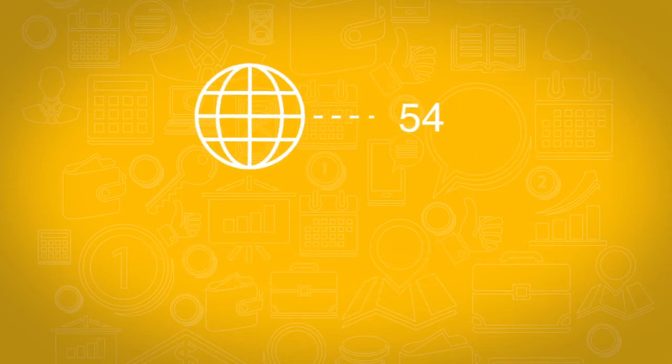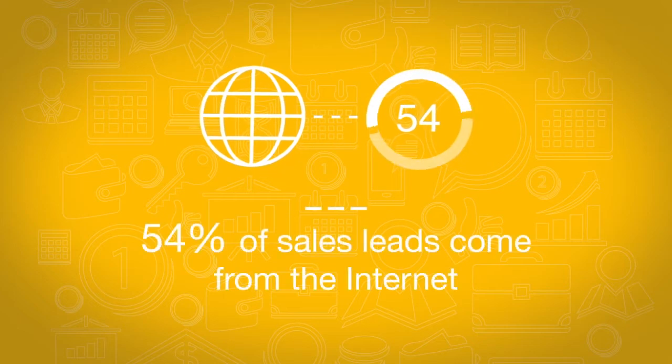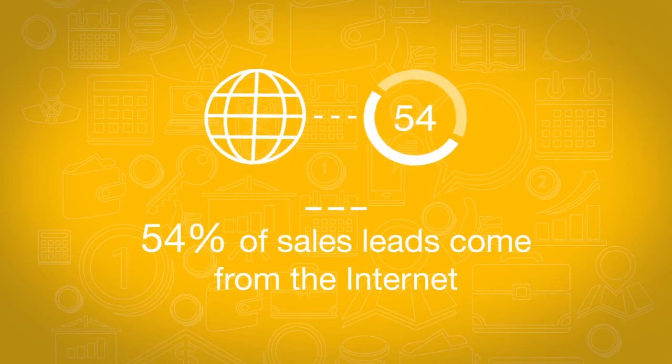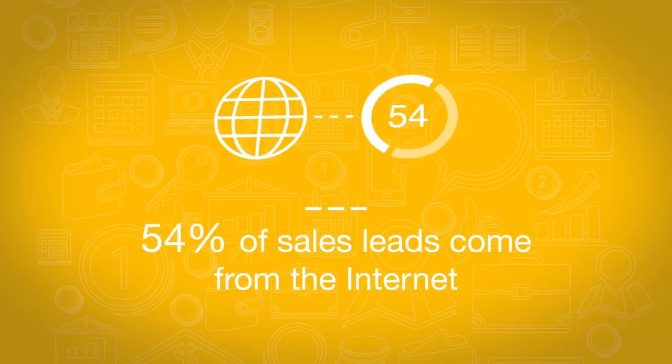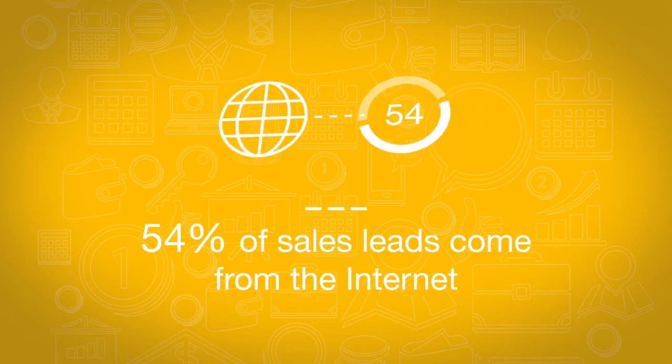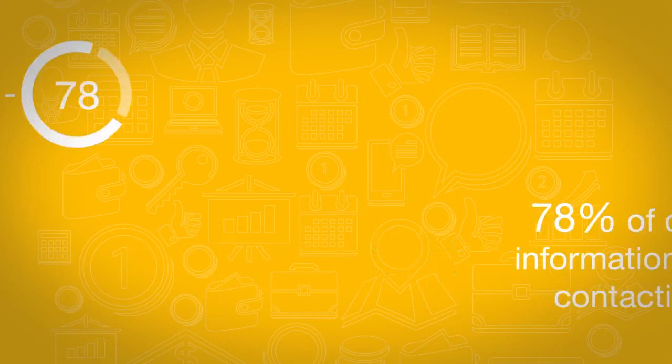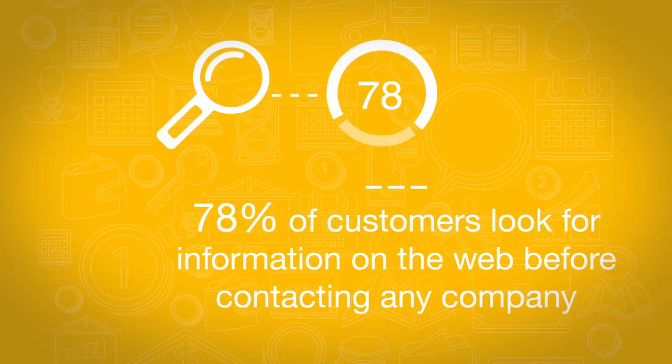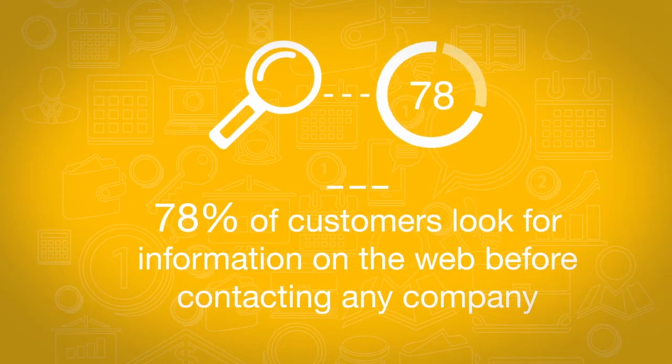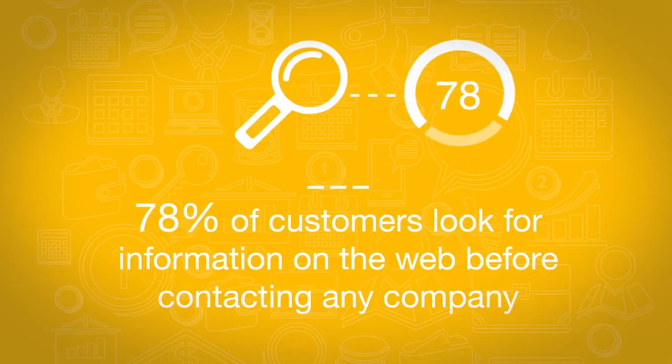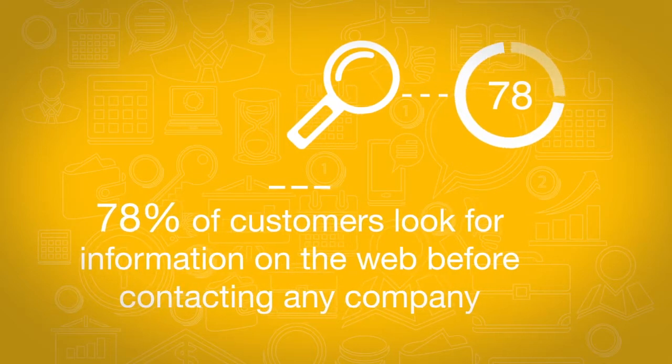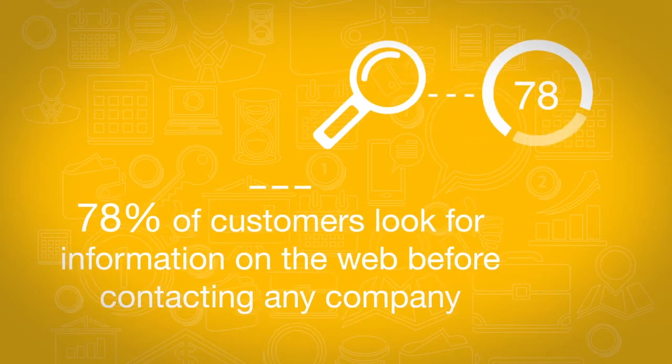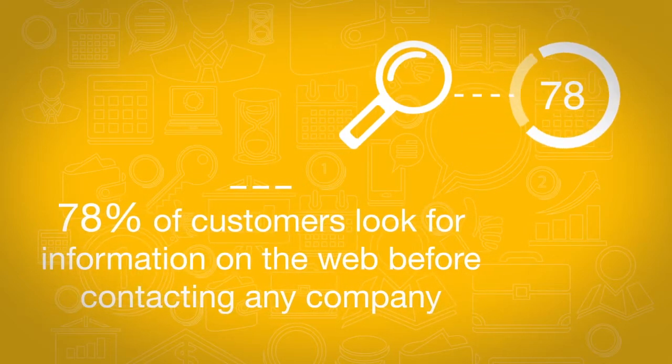Did you know that over 54% of all the sales leads for small and mid-sized businesses come from the Internet? Did you know that 78% of all customers seek information about a company online before deciding to use their service?